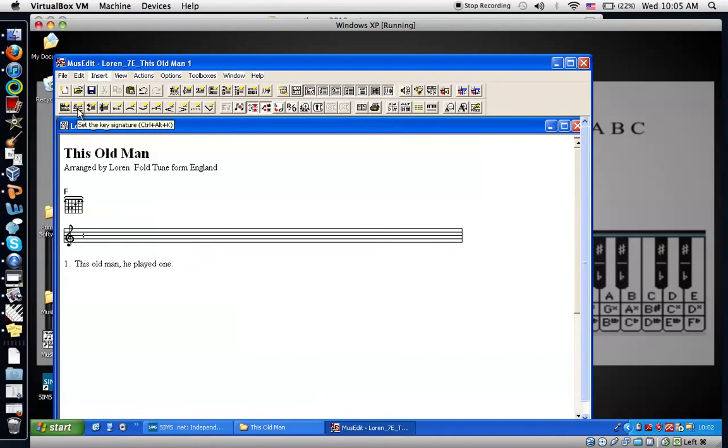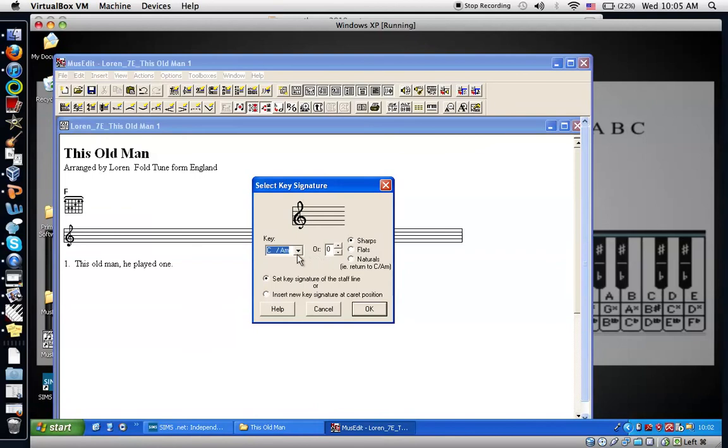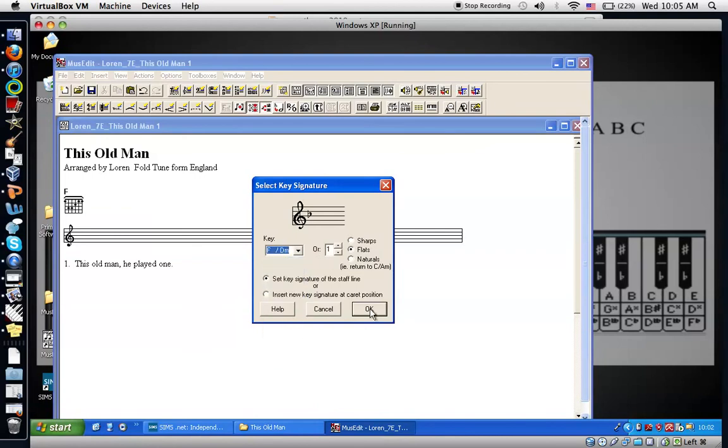Insert the key signature first. We're going to F major. So if I click here and move down to F. Click OK.